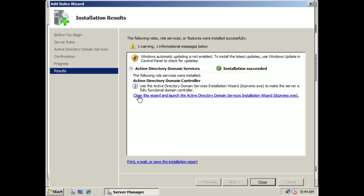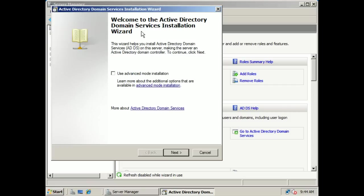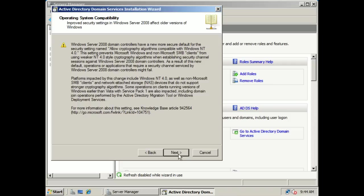What we're going to do is click on Close this Wizard and launch the Active Directory Domain Services Installation Wizard — or if you're used to some of the older instances of Microsoft Server, the dcpromo.exe command. You can see now the Active Directory Domain Services Installation Wizard comes up, and this is going to create a domain controller for us. This is just a notice about operating system compatibility, telling you that improved security settings in Server 2008 affect older versions of Windows.